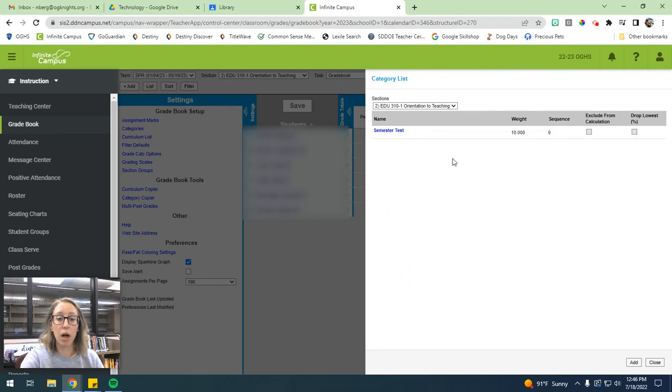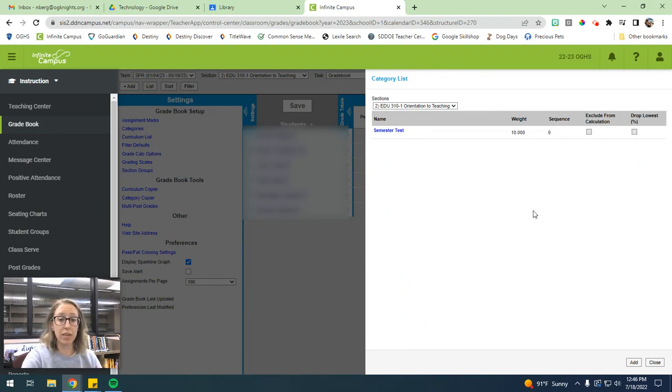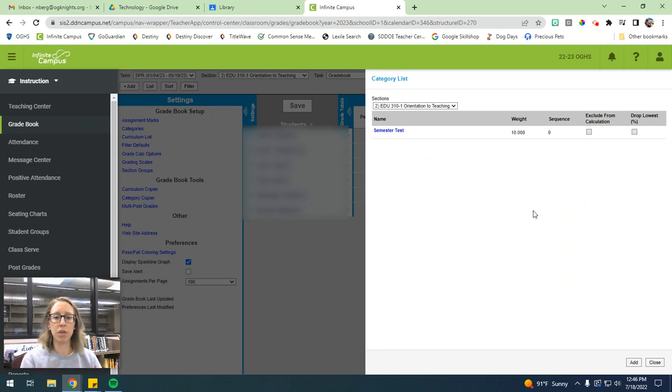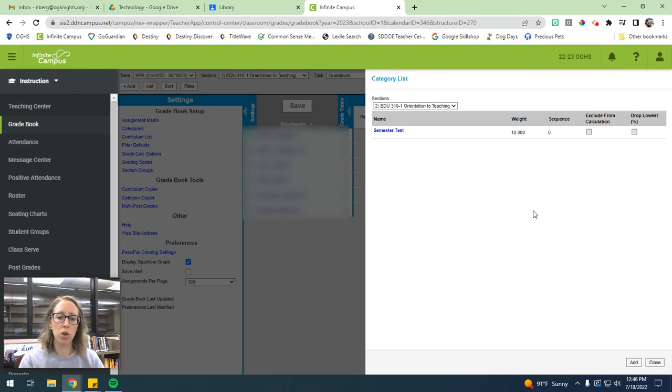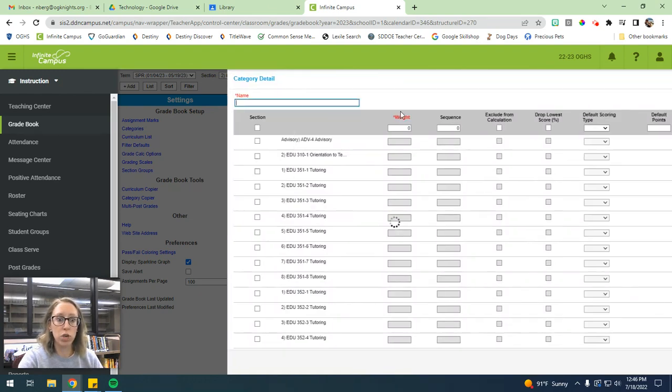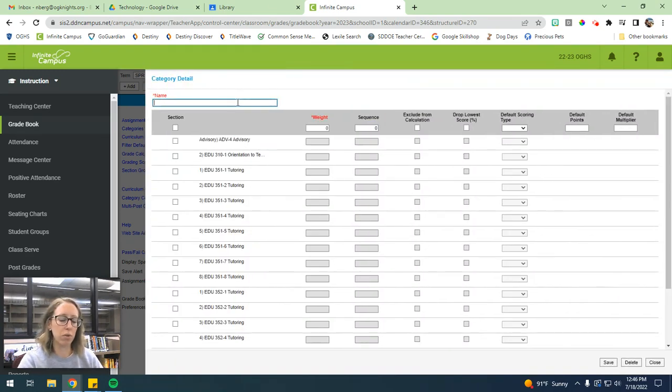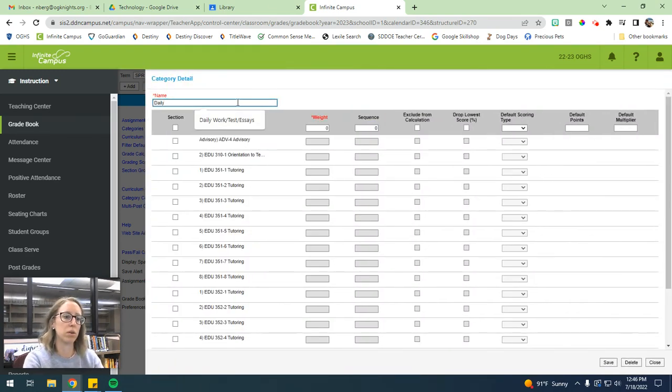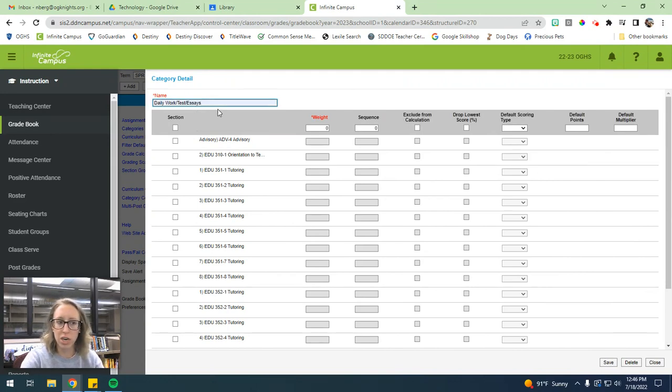Now, your category weights for any given class obviously have to equal 100 because we want 100% of grades to be accounted for. So you can continue to just add different categories for whatever you want. If you want the category where you just have daily work slash test slash projects, whatever it is,